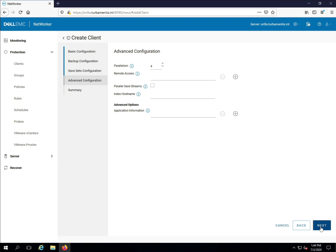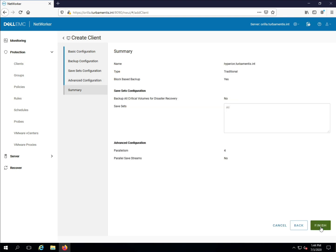Finally, I'll get a configuration summary. If I'm happy with that, I can click Finish to create the client.